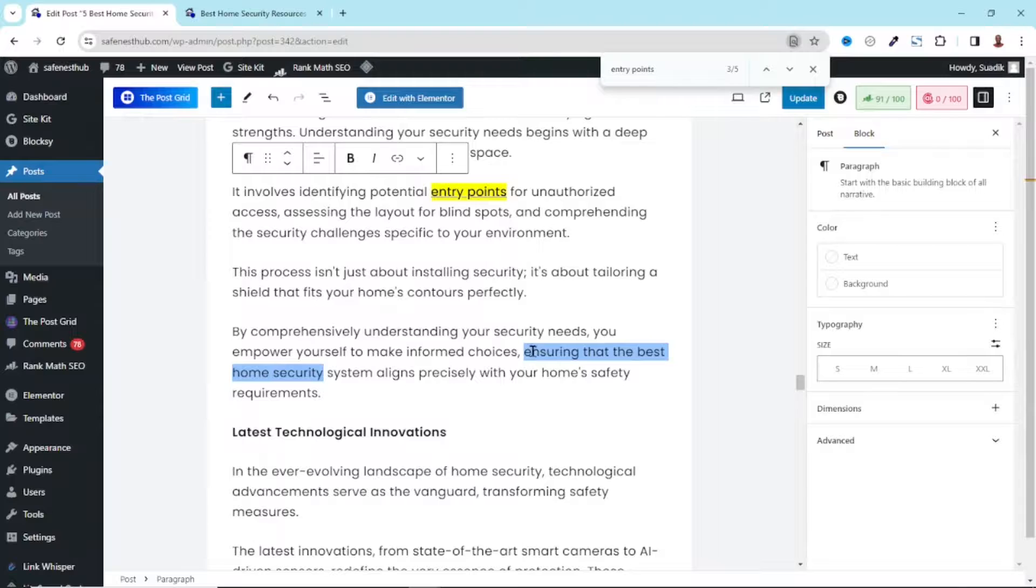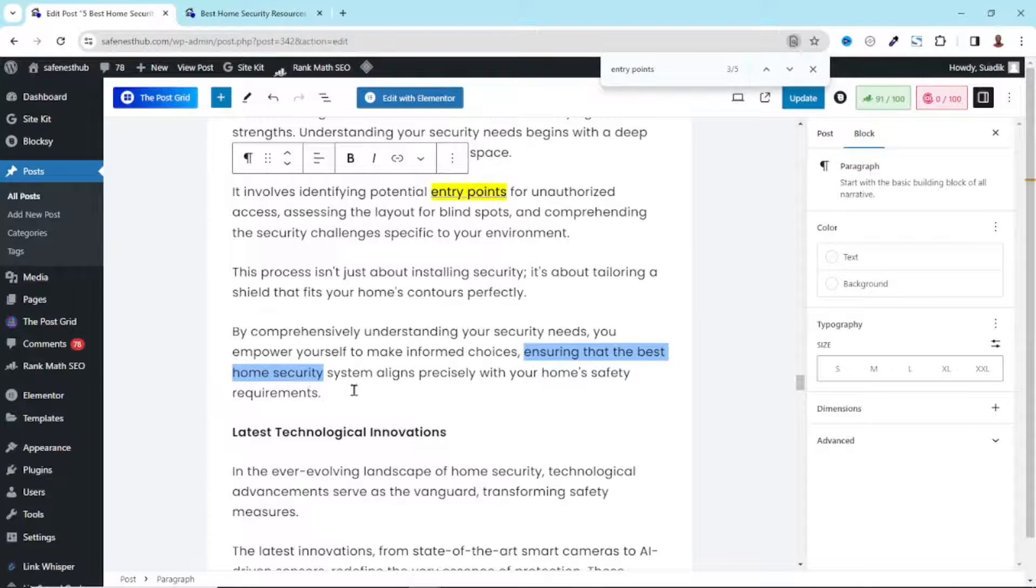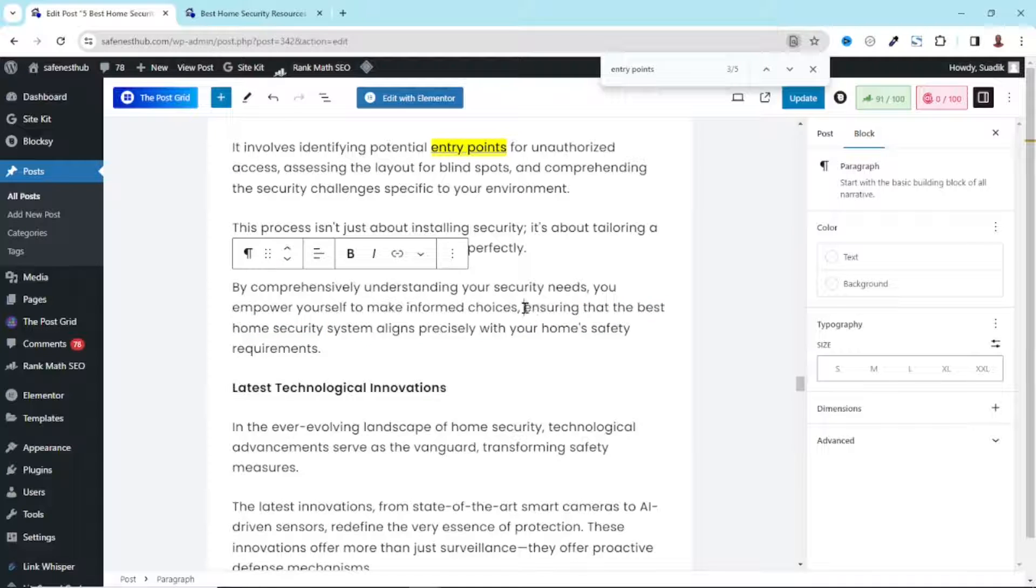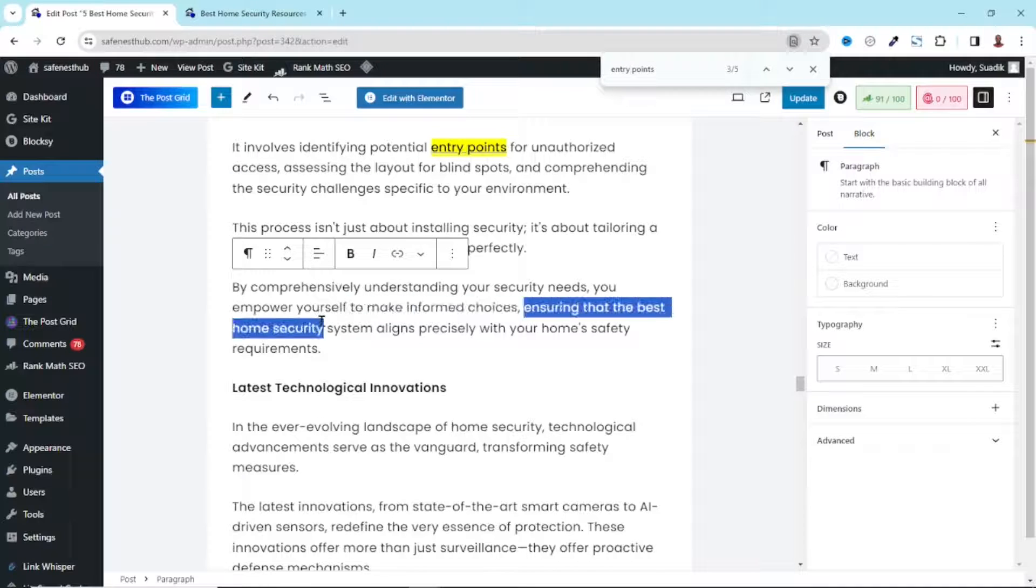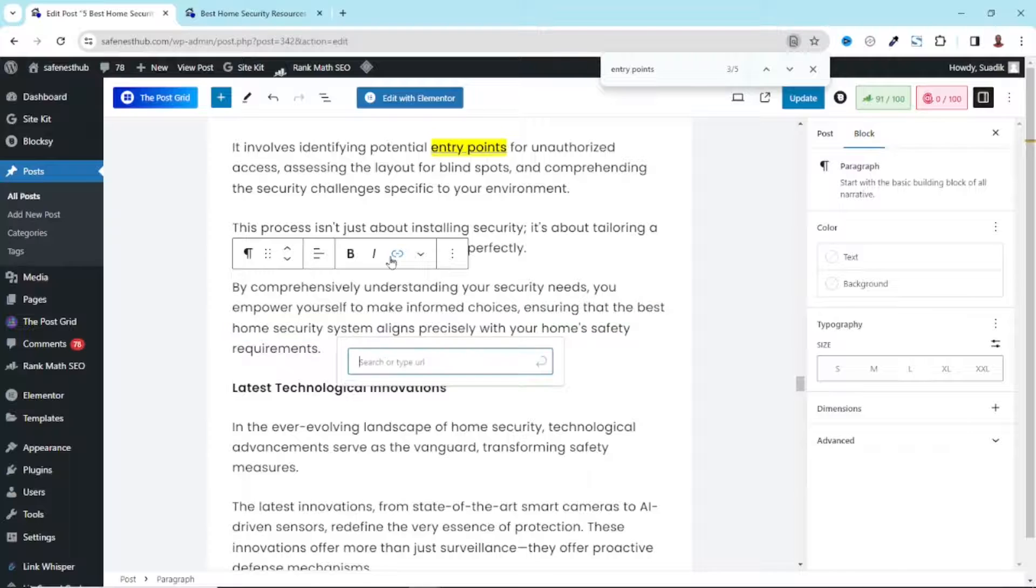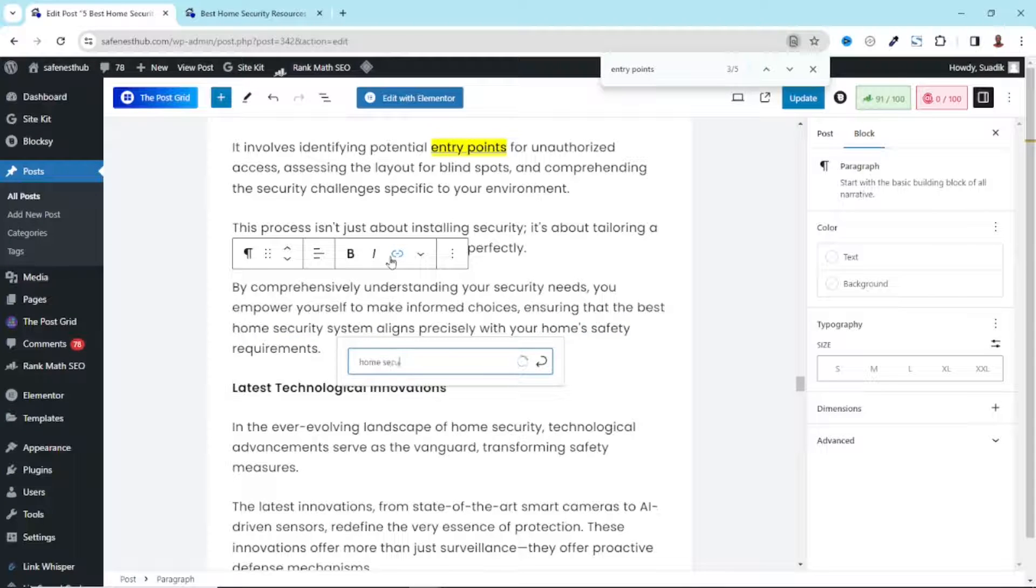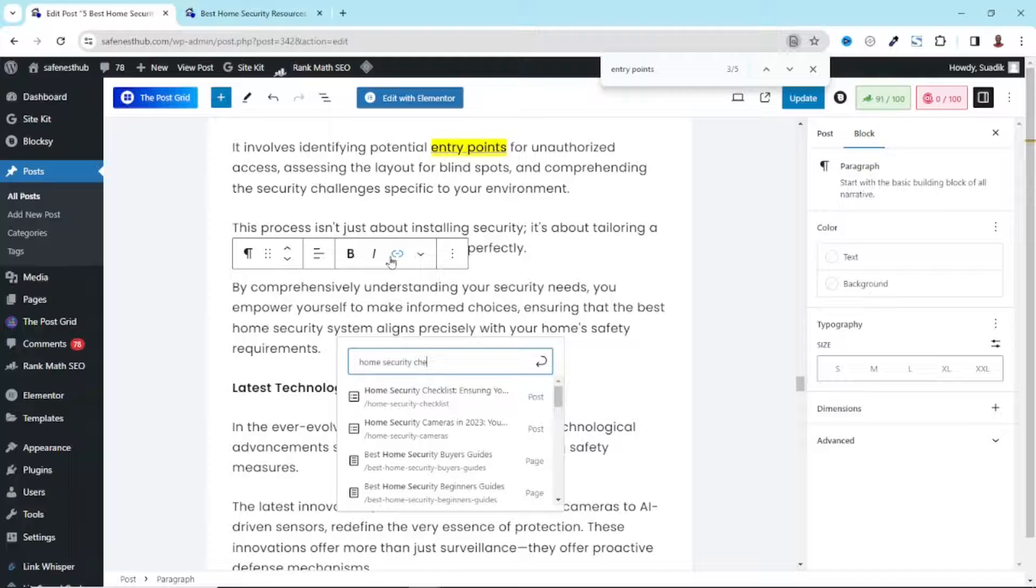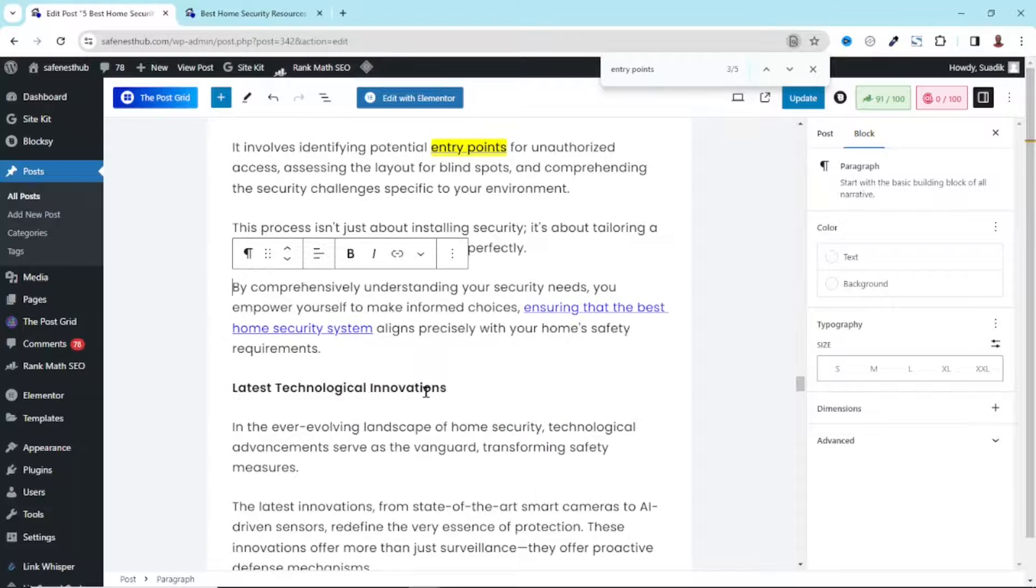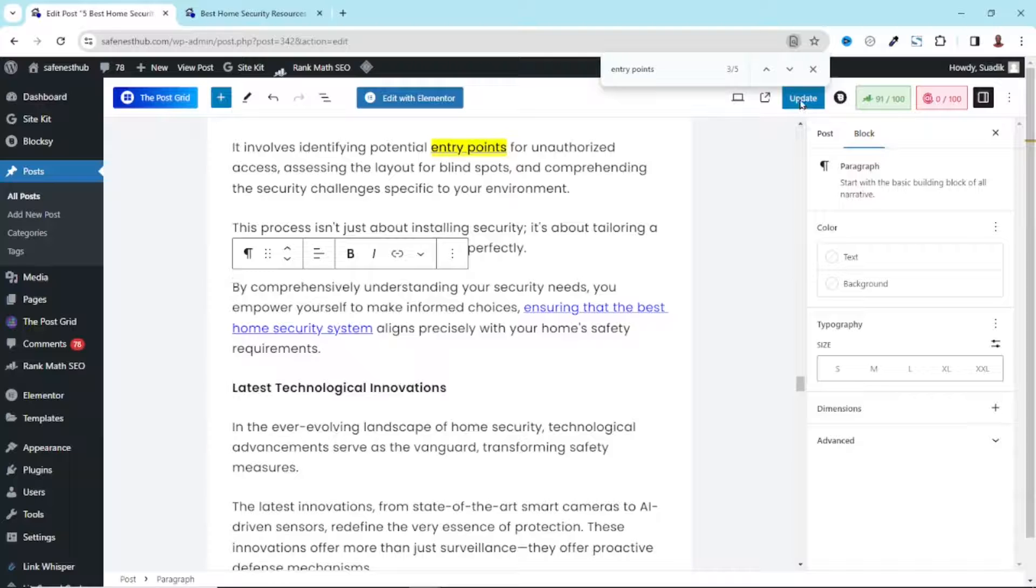And you see that it has taken me to the particular phrase which is highlighted. What I need to do is make sure that the highlighting is done properly like this. Then I click on link. From here, I search for home security checklist. I have it here. I just click on it to insert the link. All is set. I click on update to save my work.